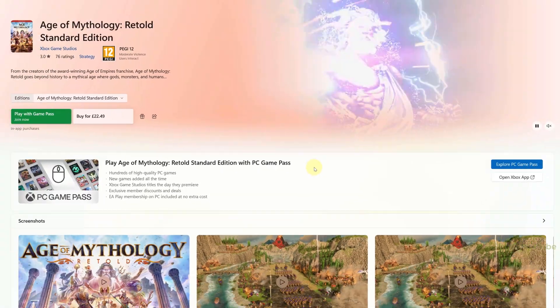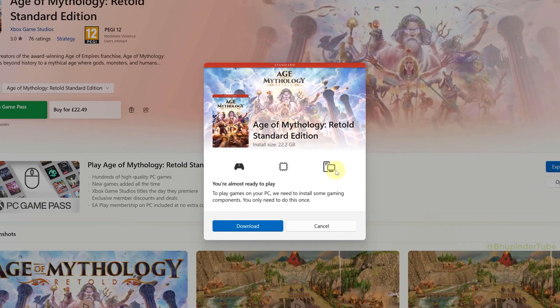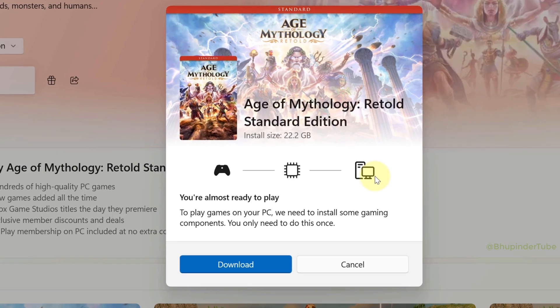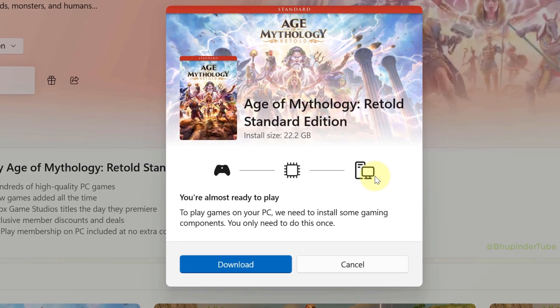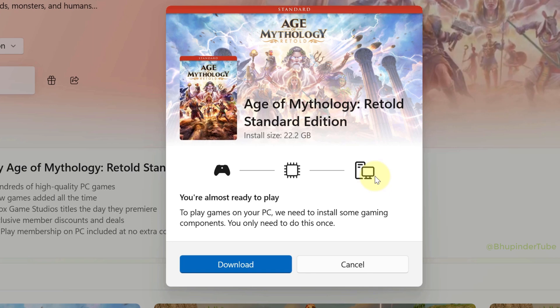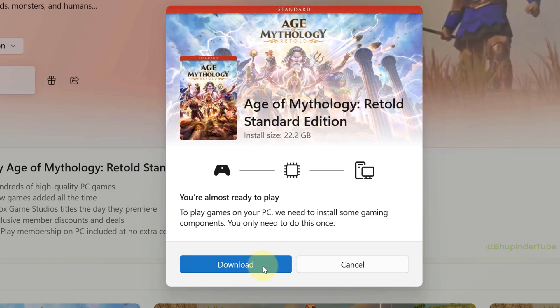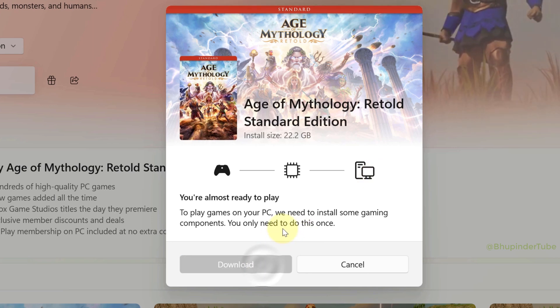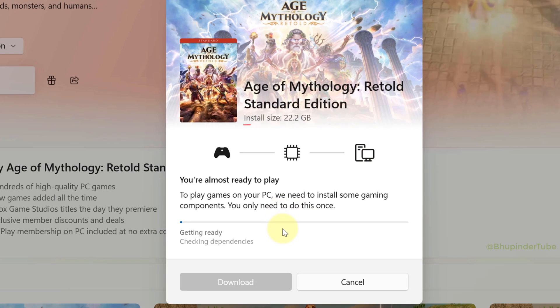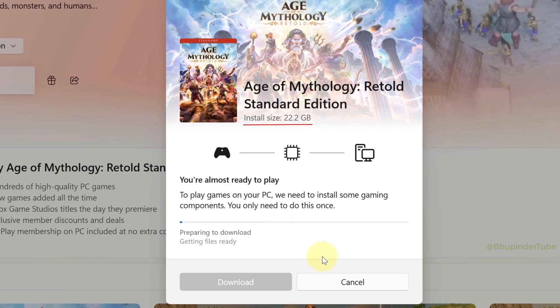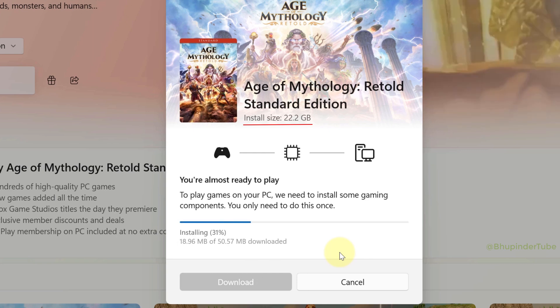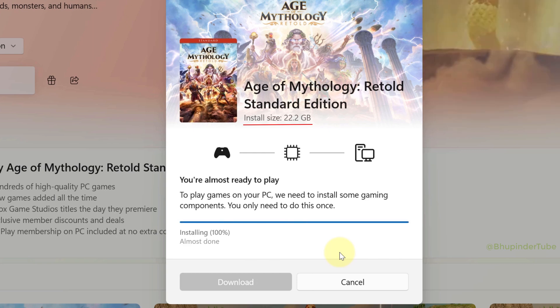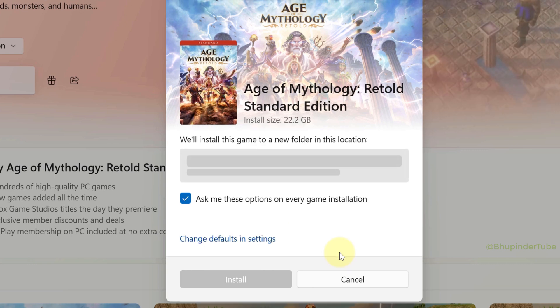Now click Buy. It might take a few seconds for the transaction to process, and then it will say you're almost ready to play — click Download. The game is around 22 GB so it may take some time to finish downloading.